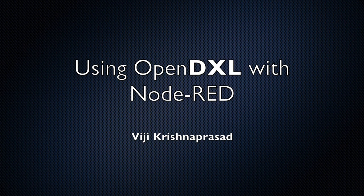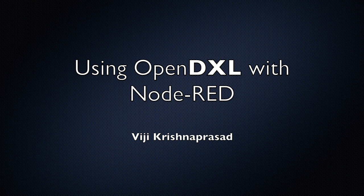Hi, I'm Vijay Krishna Prasad. I'm part of the OpenDXL development team and today I'll be talking about how OpenDXL integrates with Node-RED.